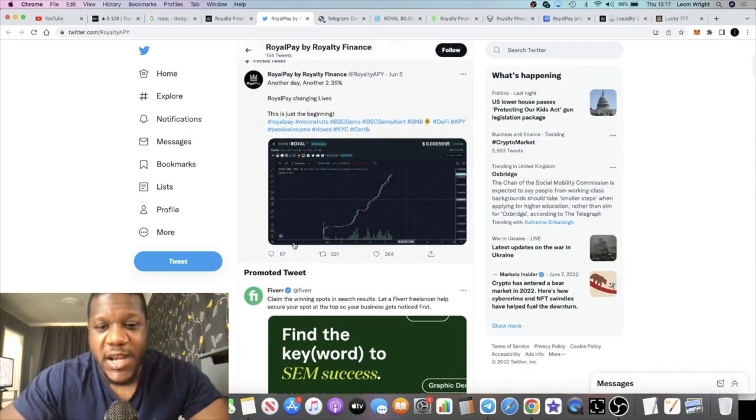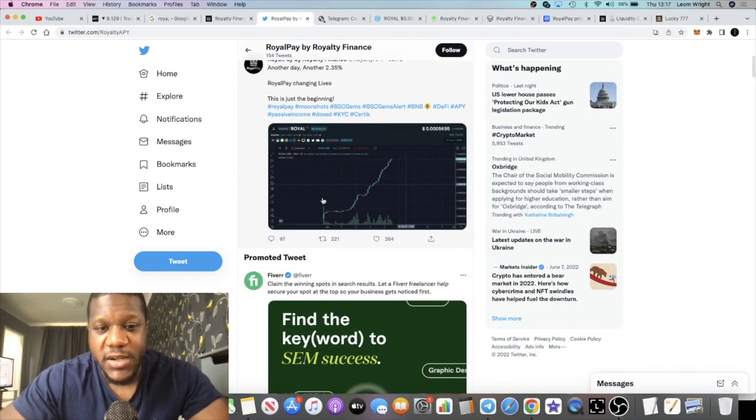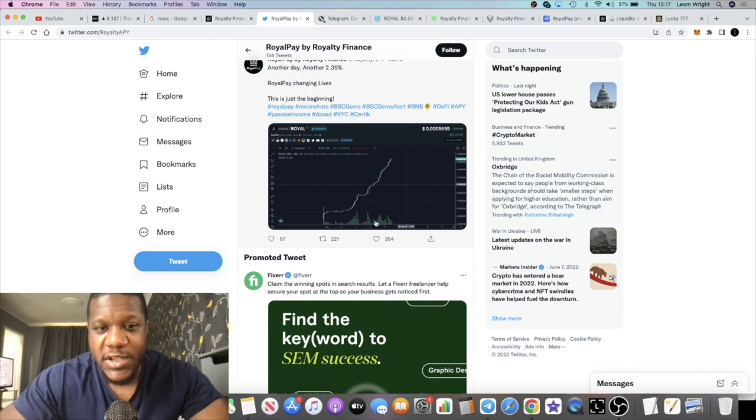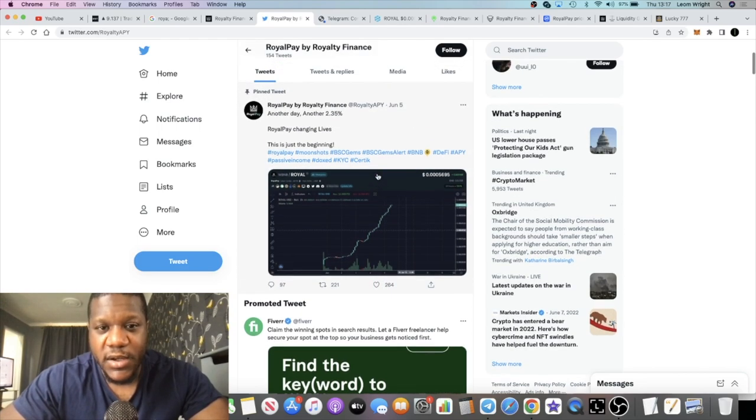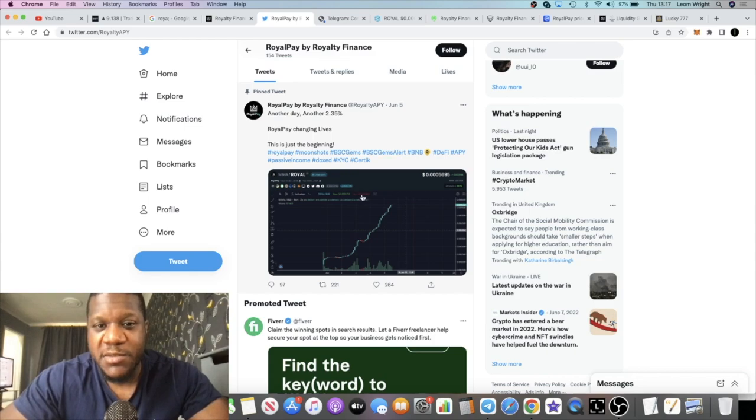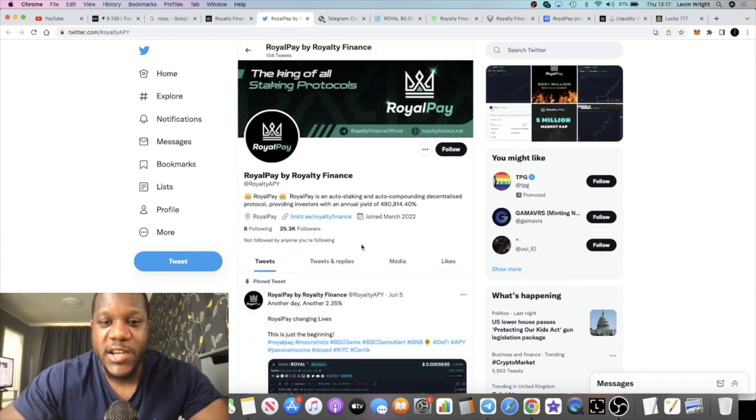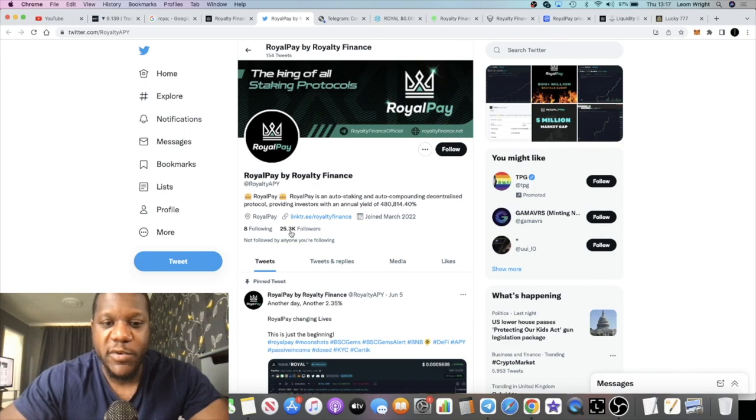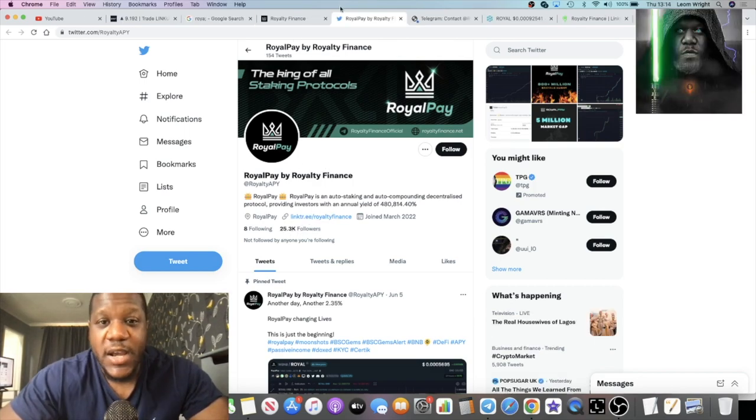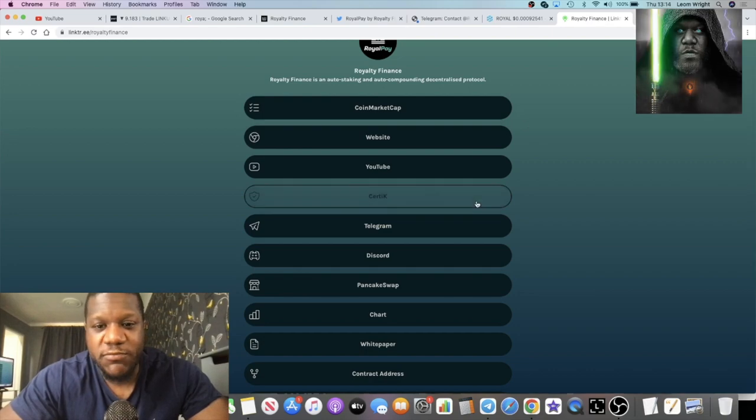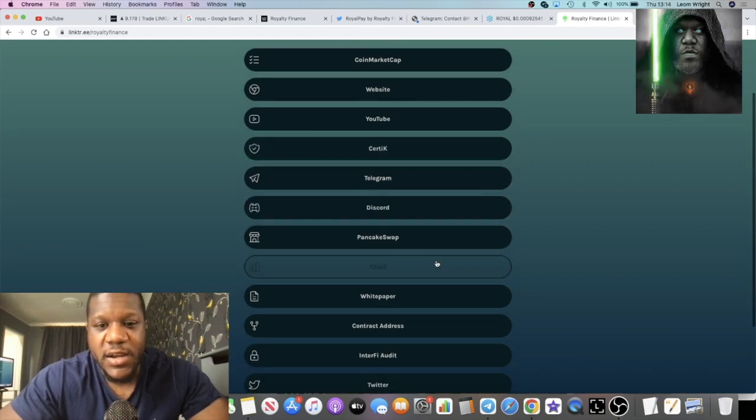If you look at their engagement right, when they put a tweet out you can see there's 97 comments, 221 retweets, 264 likes. So it's always a good thing when you see good engagement on social media. It means it's got a genuine community. This is not filled up with bots and so on.